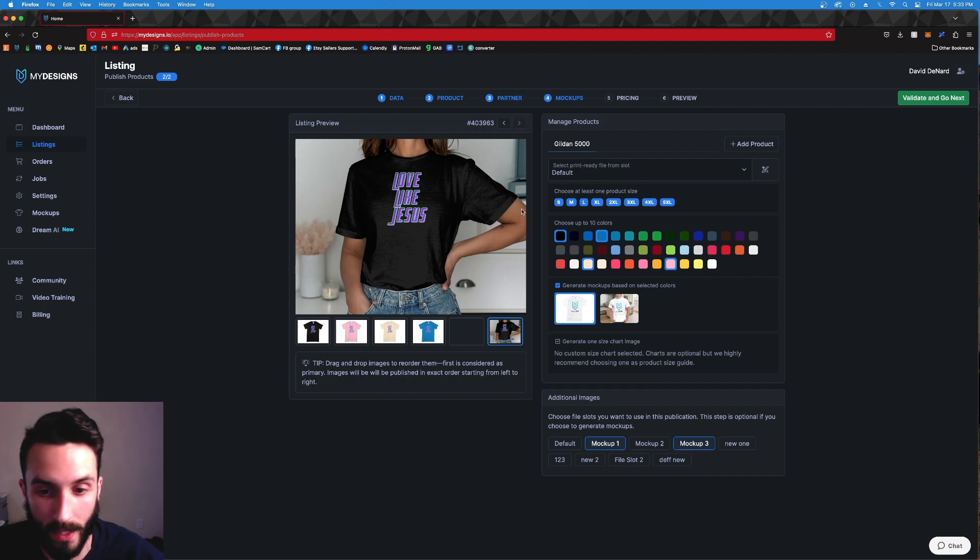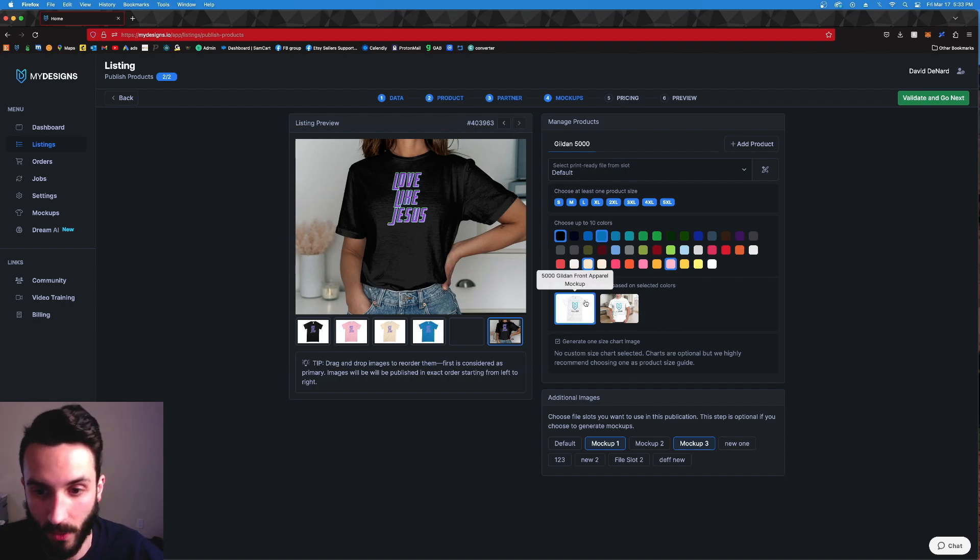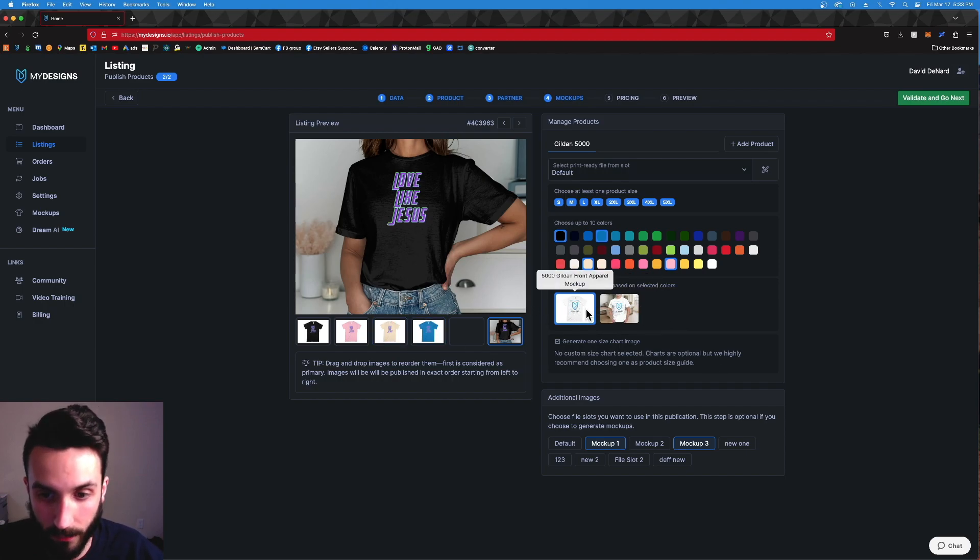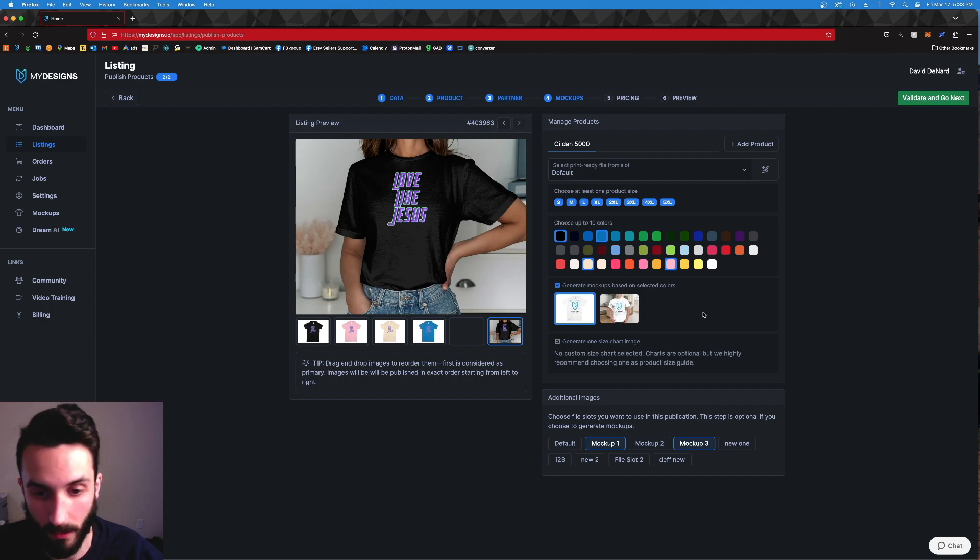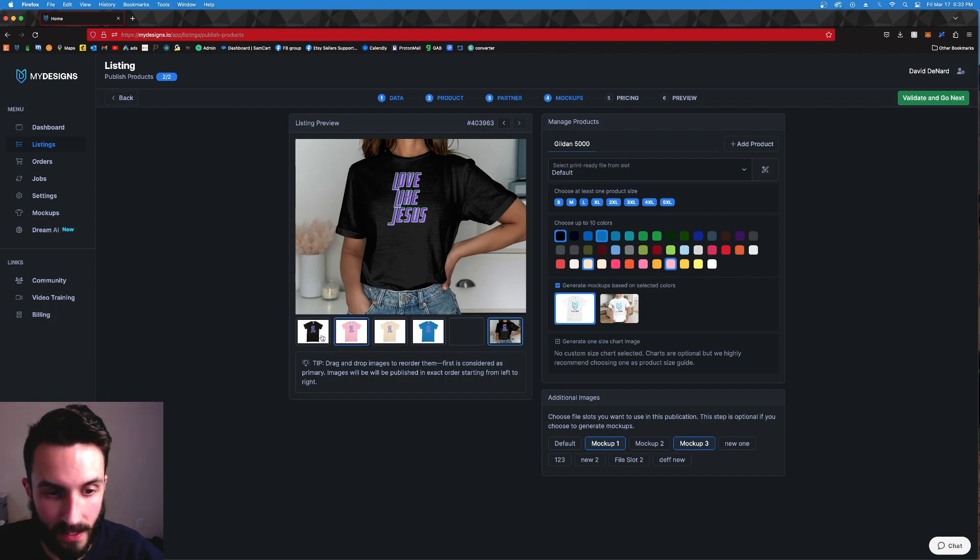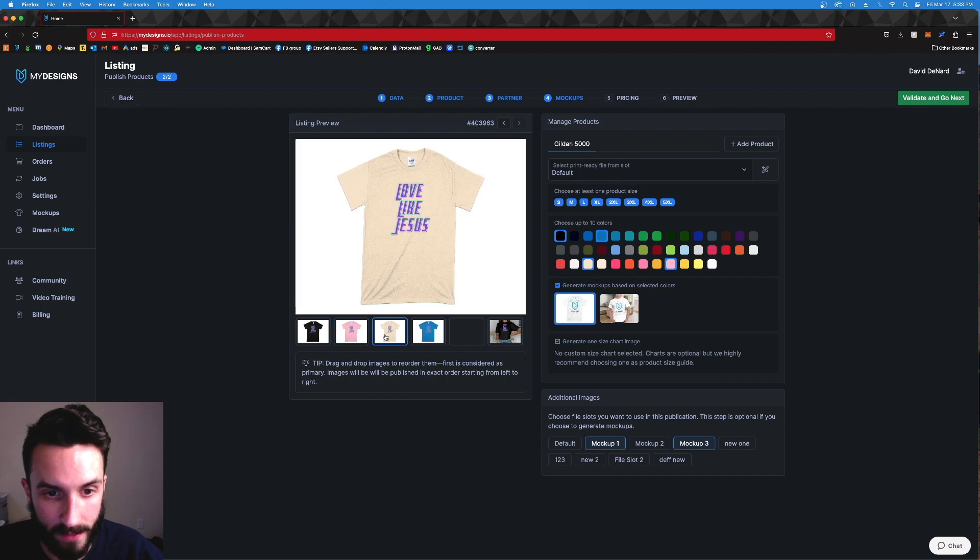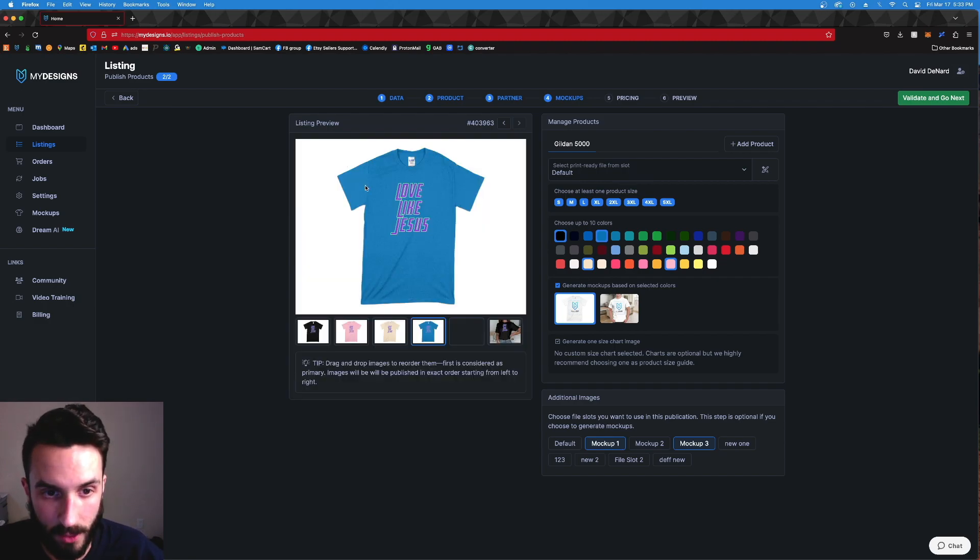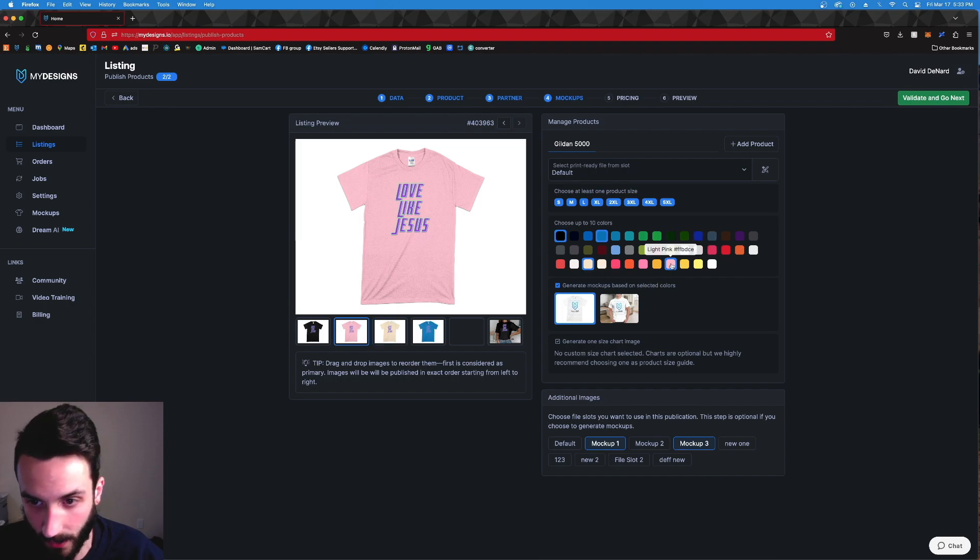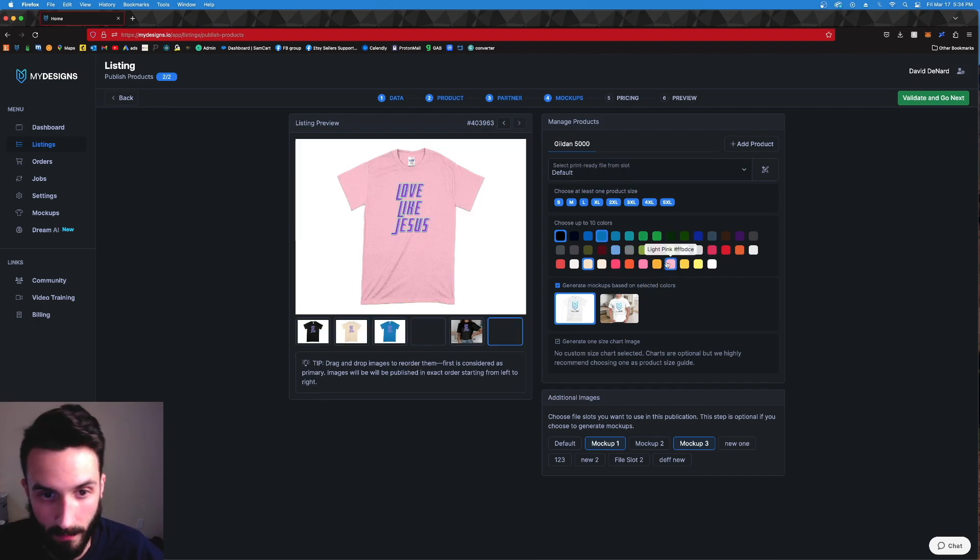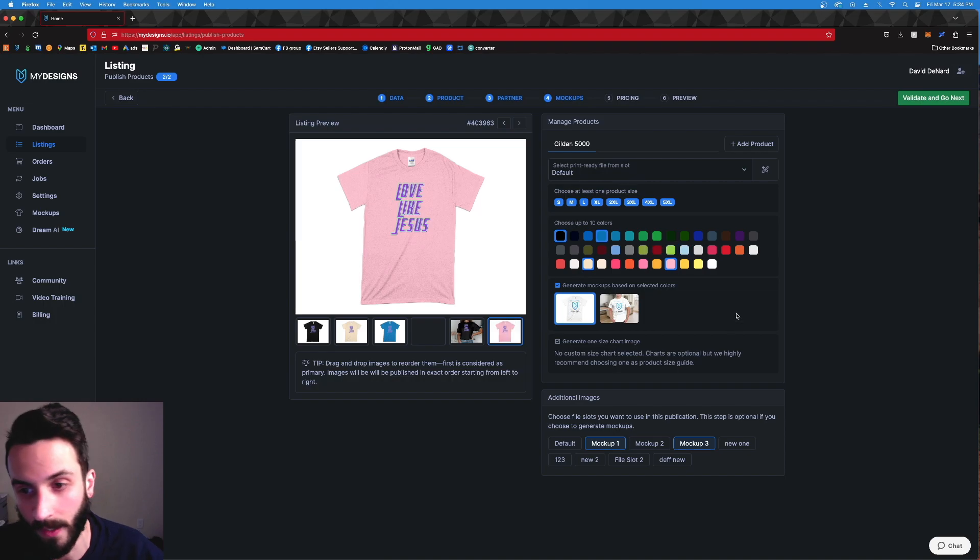So generate mock-ups based on selected color. So you can choose between multiple. There's going to be different photos here for each garment or product. But I'll choose this one here so you can see it already generates each color too, which is insane. It generates each color that you choose. I don't want light pink, it goes away. I do want light pink, bang, it's there. That's how fast that happened.